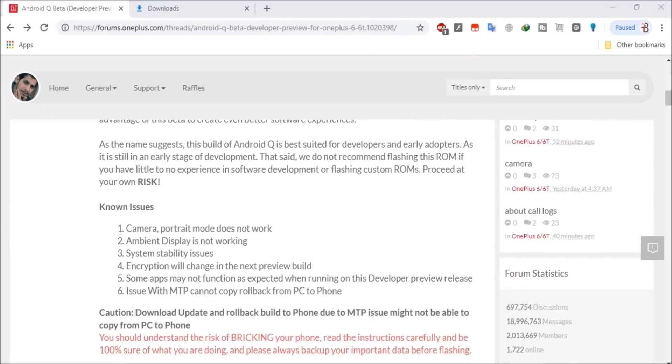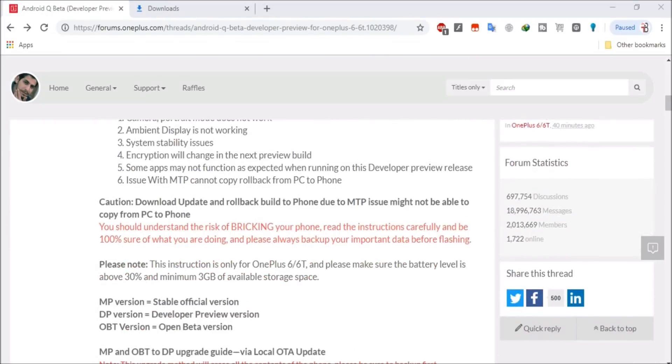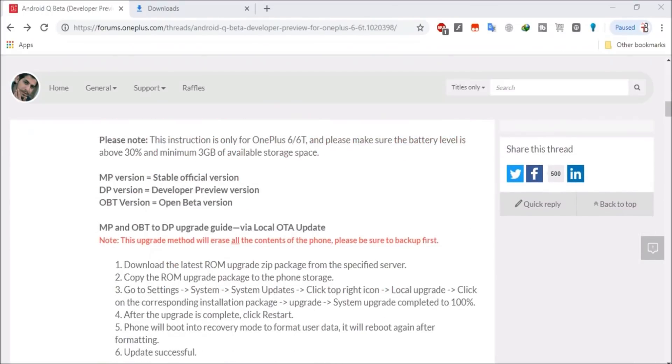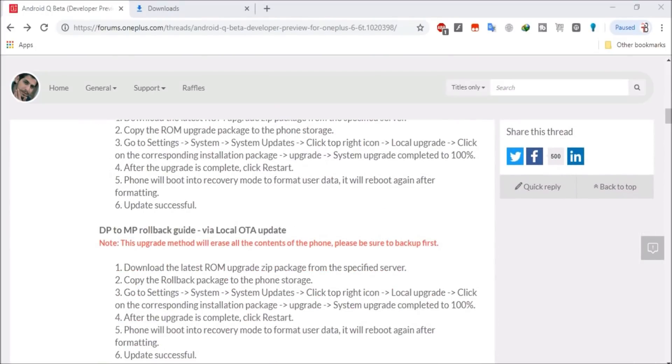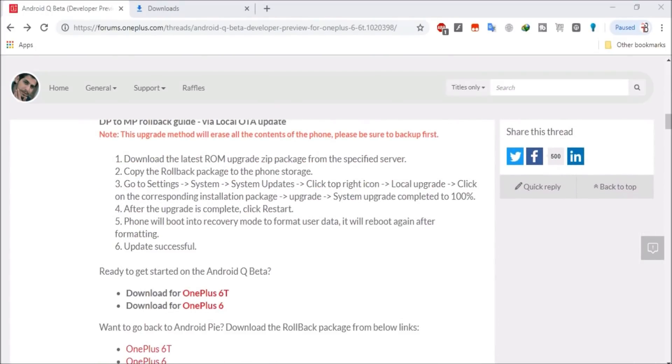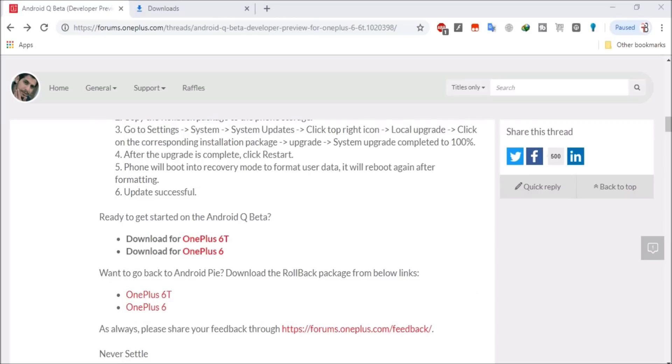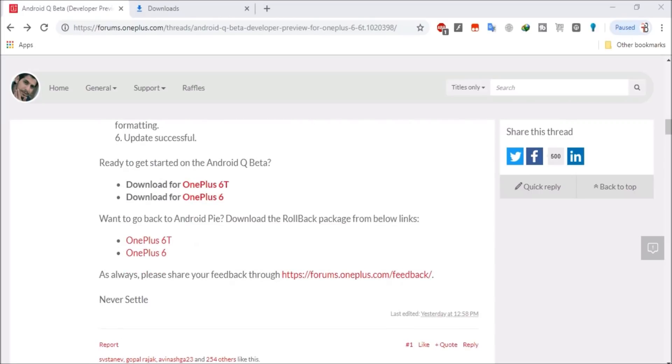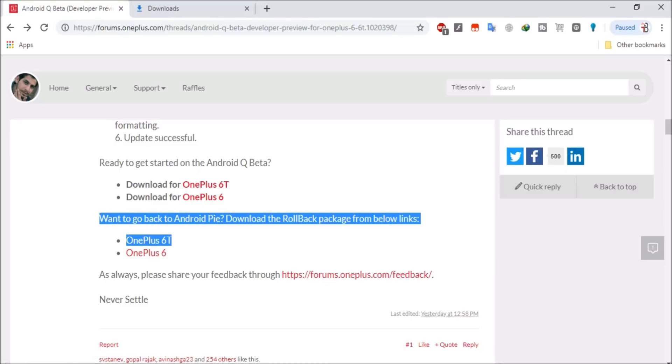There they have mentioned all the files to roll back, and if you also want to upgrade to Android Q that also can be done. If you want to try Android Q, then video is given in the description below which also includes installation guide. So here on the OnePlus forum you can see they have mentioned the rollback packages, which is one for OnePlus 6T and the second one for OnePlus 6.